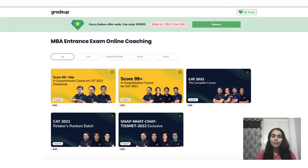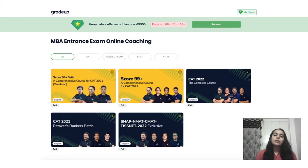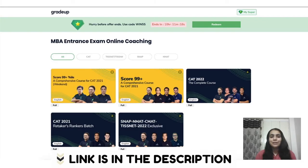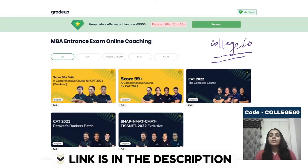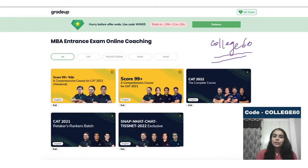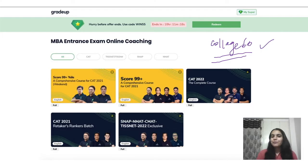If you're planning to go for MBA entrance exam, you can download the Grader app. They're offering you various courses and discounts. You can test your knowledge with their test series and get great faculty. To get an additional 5% discount, use our code COLLEGE60. Download the app from the link in the description or go to the Play Store.